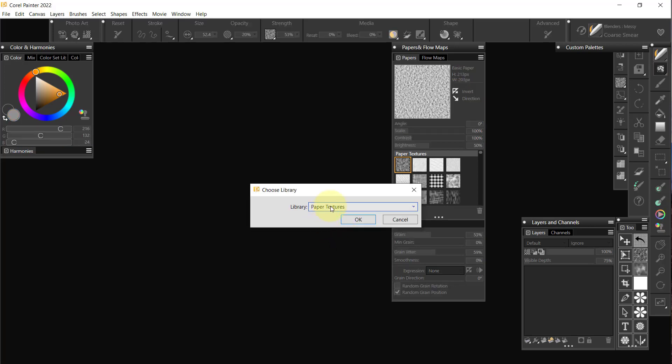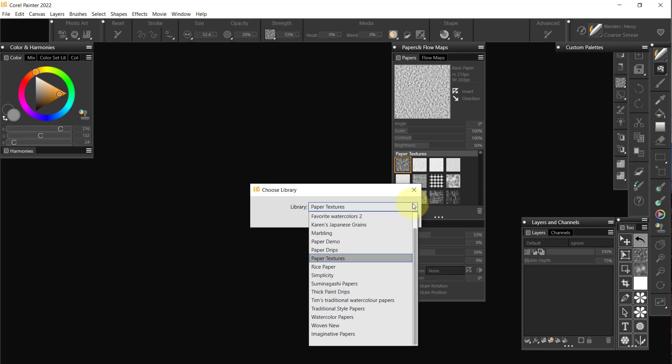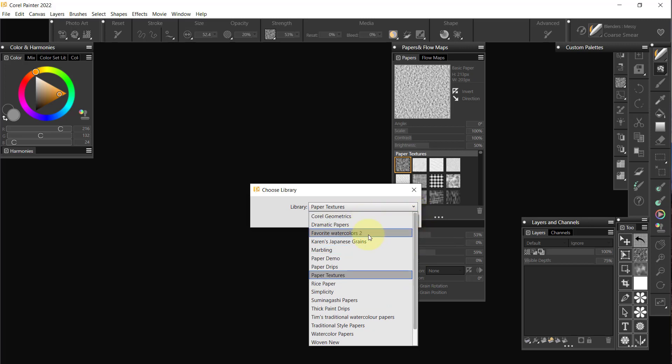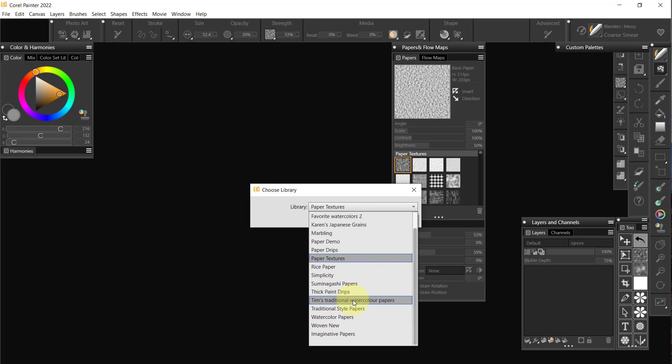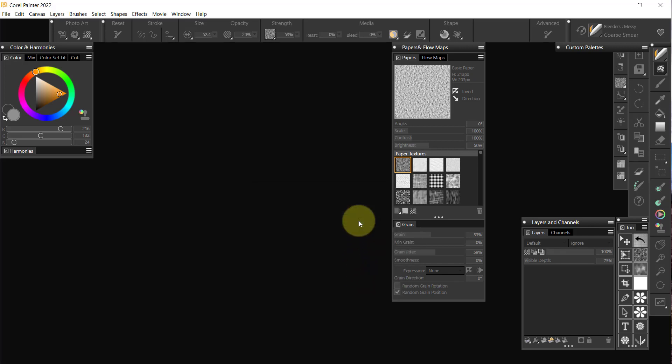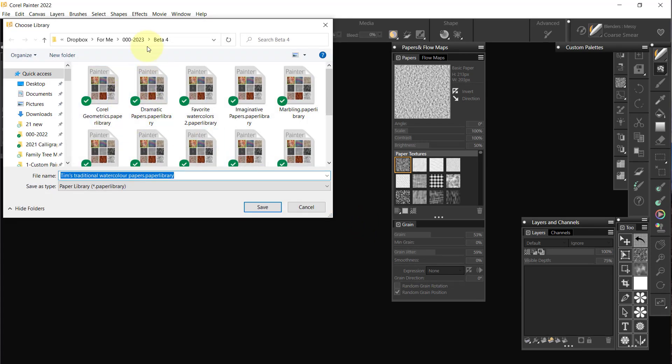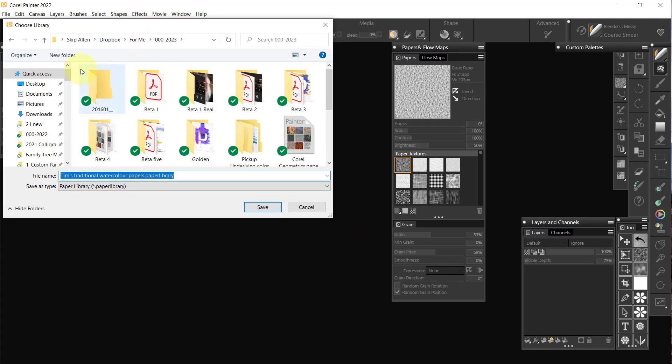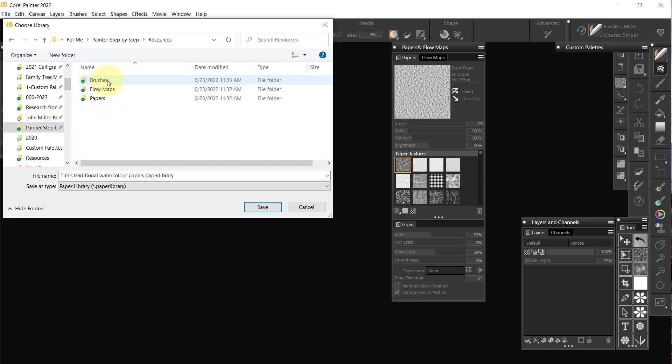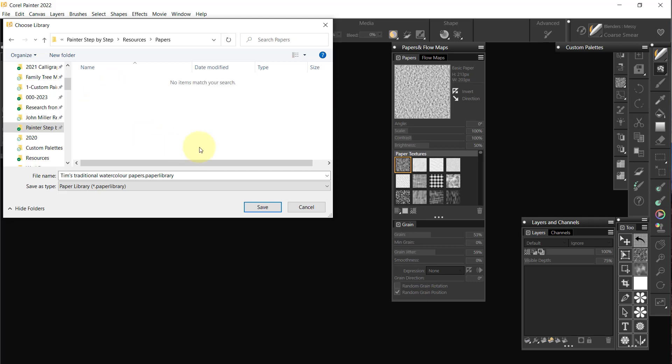I'm not going to export paper textures, because that's not one of my custom ones. I'm going to come down here and decide what I want to bring forward. I'm going to start with Tim's Traditional Watercolor Papers. I really love those. I'll say okay, and now I have to decide where to send it to. I want to send it directly to Painter Step-by-Step and put it in Resources under Papers.